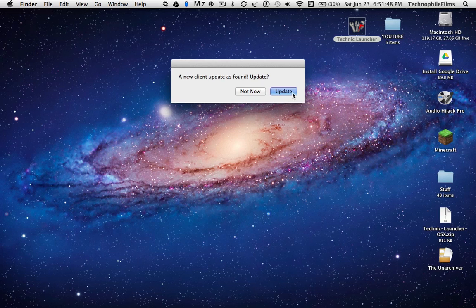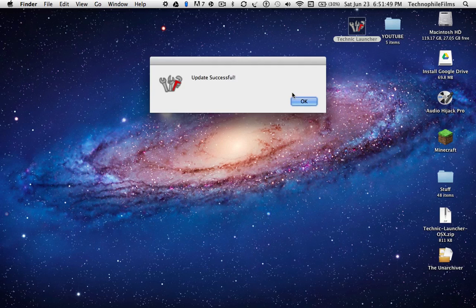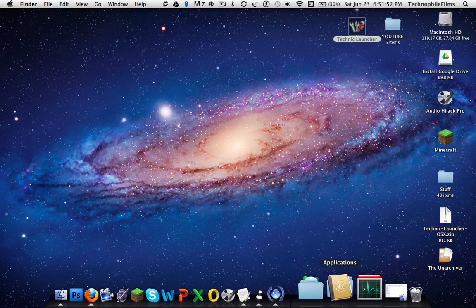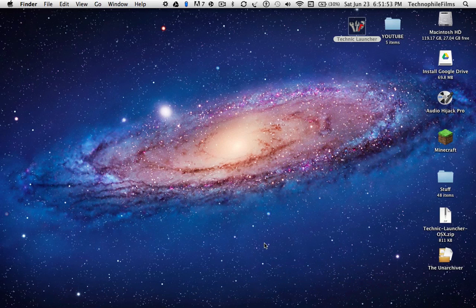Once you have that, you just update it. Update successful. You should have this weird little thing that's twisting around.